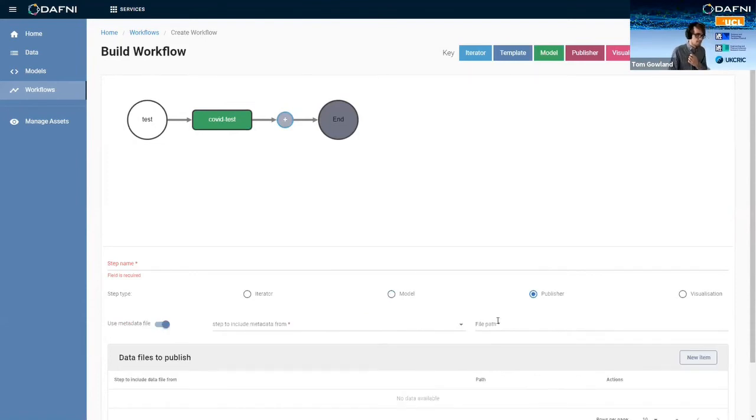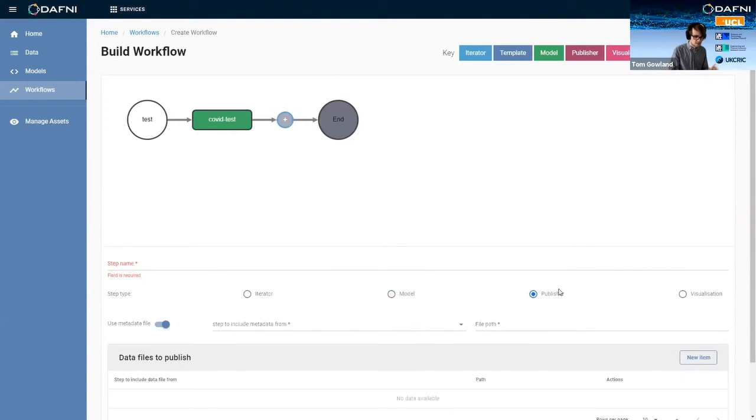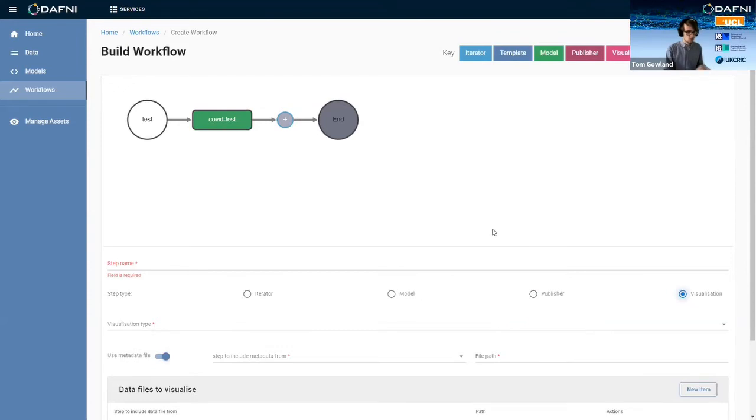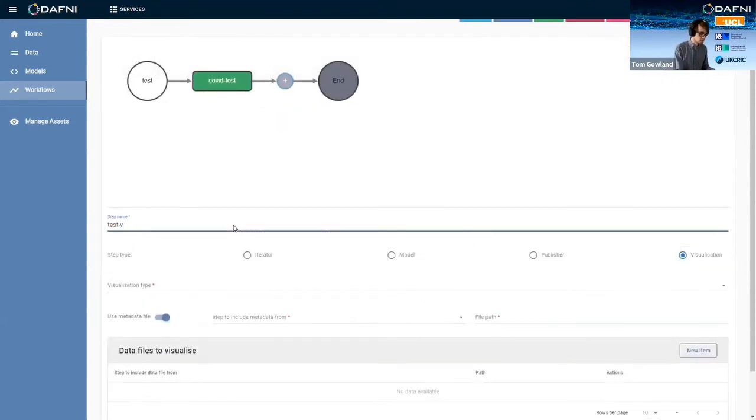So there's then two more steps that I can choose to create. I can use a publisher step, which would essentially take the outputs of the model and put them into the data catalog that Bethan has just shown you. But because she's already shown you that's probably a bit boring. So we can then instead create a visualization step.